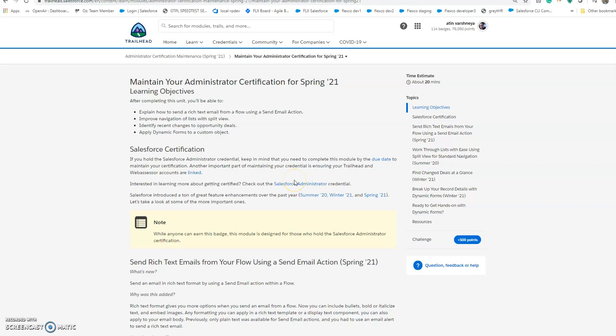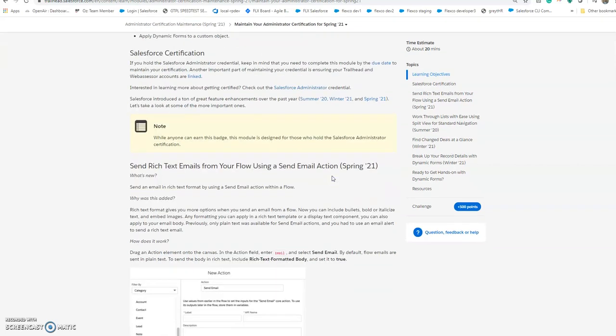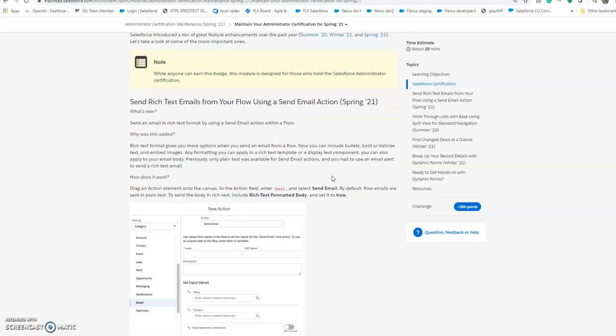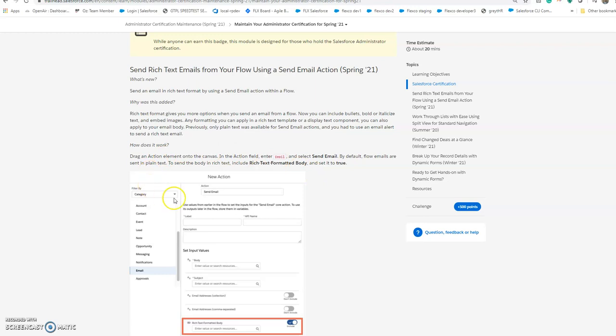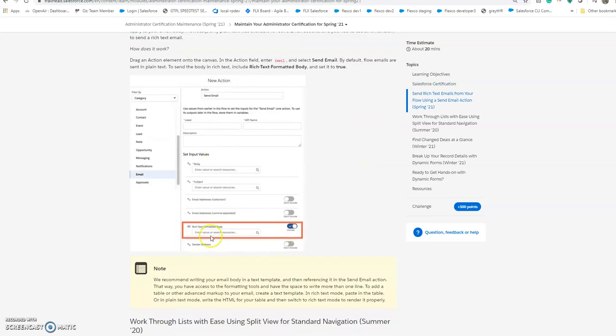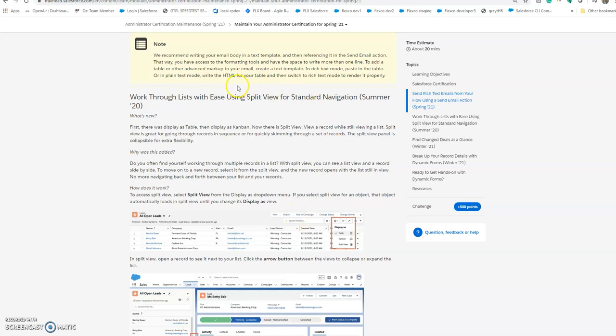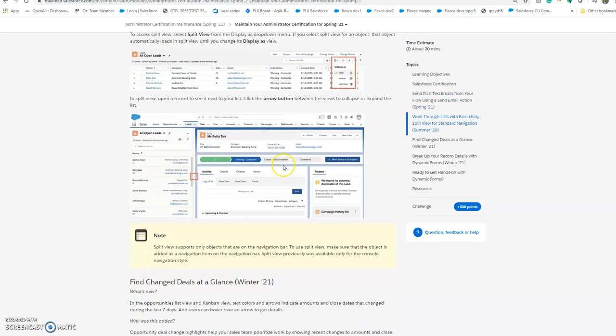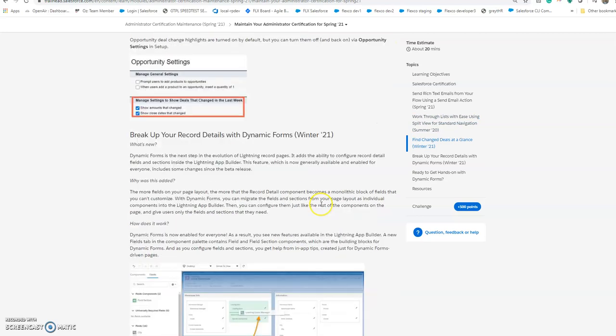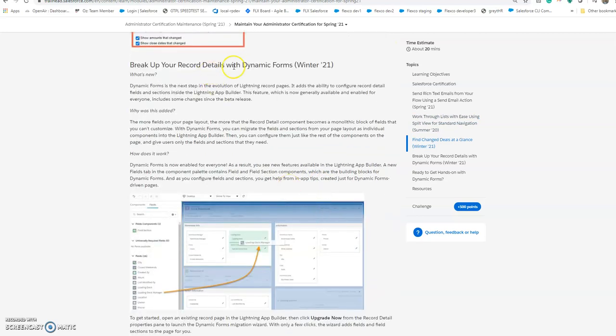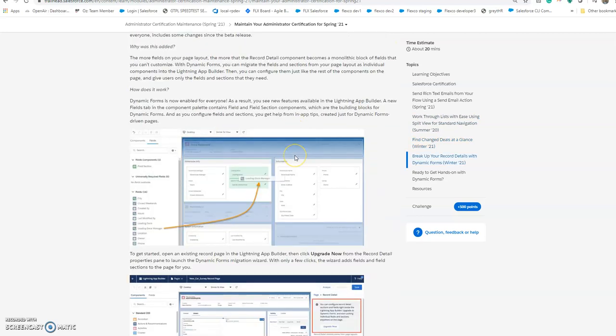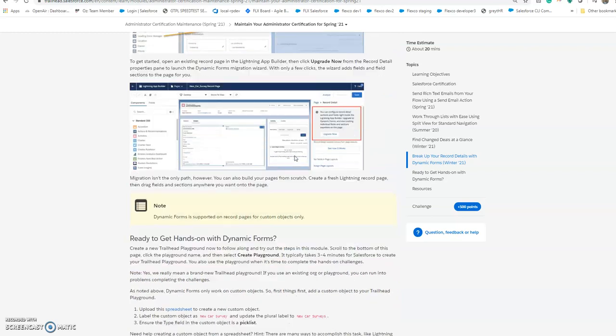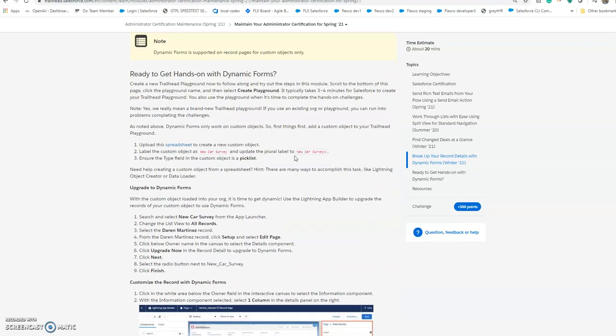Hey guys, there's another maintenance administrator exam for Spring 21 with lots of new features. First is send mail with rich text email, second is the splitting view shown here, and third is dynamic forms, which is a very interesting thing.